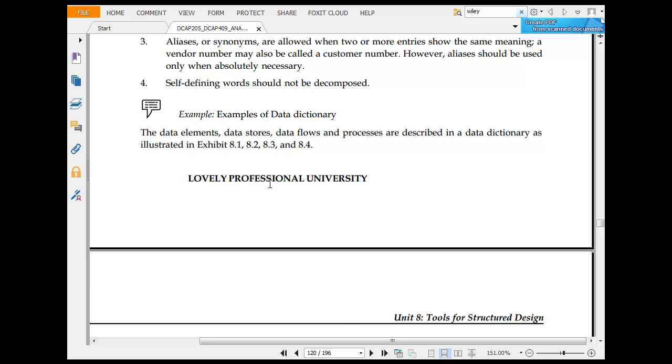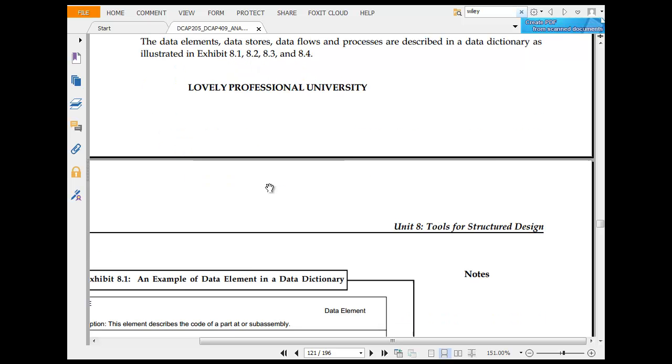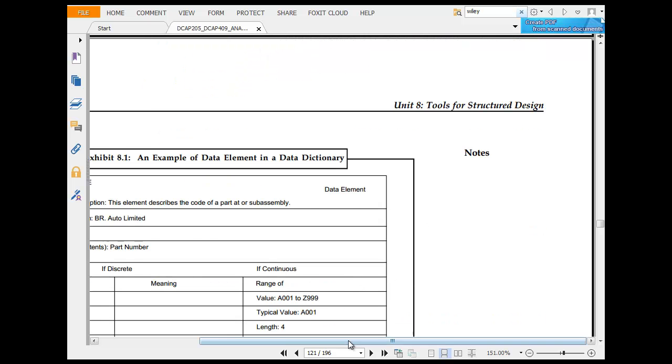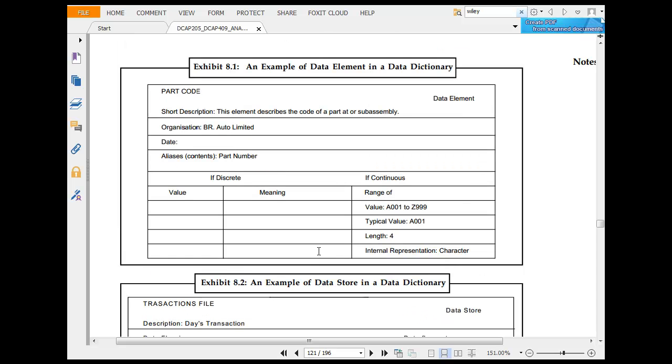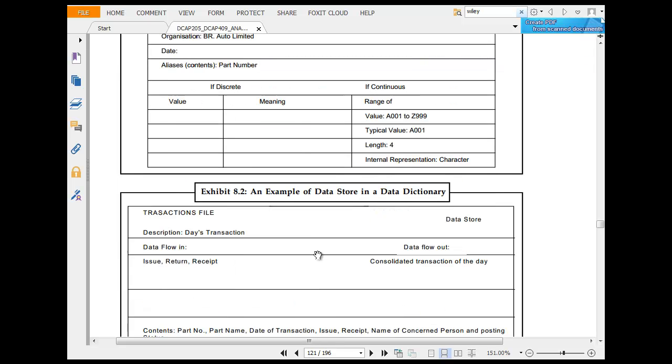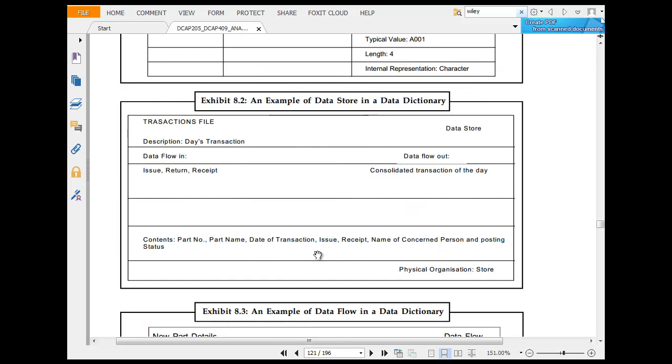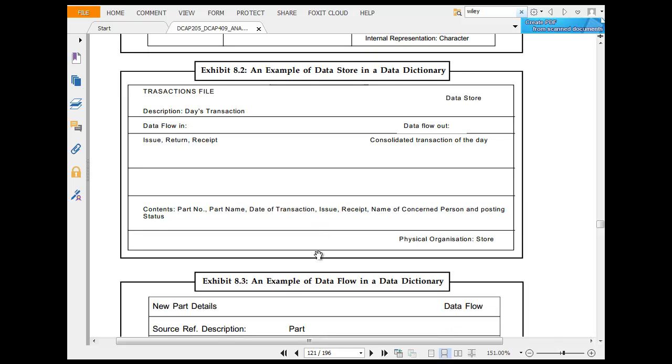Examples of data dictionary: examples of data element in a data dictionary include part code, data element, short description, organization date, alias, discrete value meaning, continuous range of value, typical length. Example of data store in a data dictionary: description, data store, data flow in, data flow out, contentious part, physical store. This is a data store.